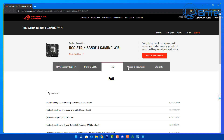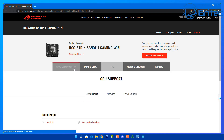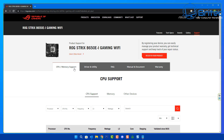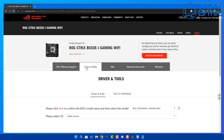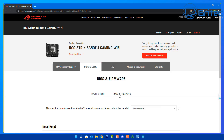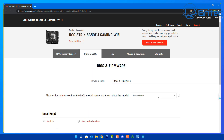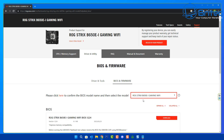We're going to be looking in Driver and Utility here — there are a bunch of tabs you can look at, but we're going to click on Driver and Utility. From here you will see two options: Driver and Tools, and BIOS and Firmware. That's the one we want, so click on BIOS and Firmware. Select your motherboard and you should now see a list of available BIOSes.